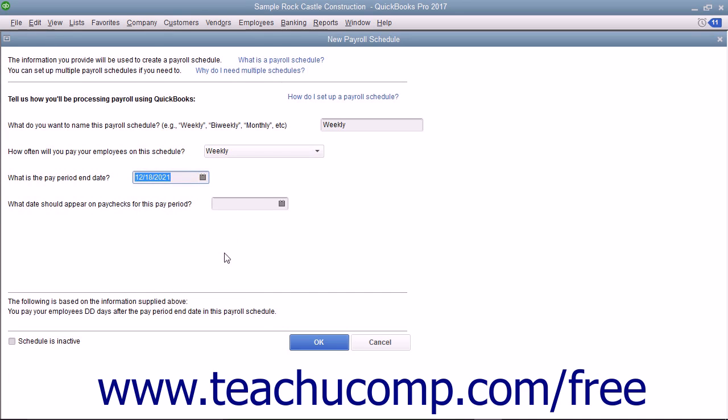If you choose to create a semi-monthly or monthly payroll, you may also need to answer a few more date-related questions in this screen.